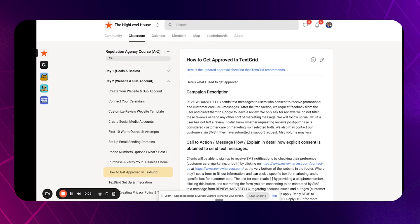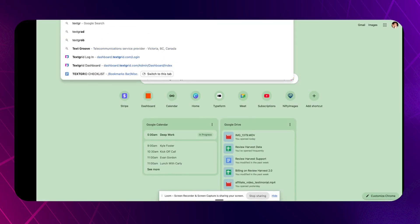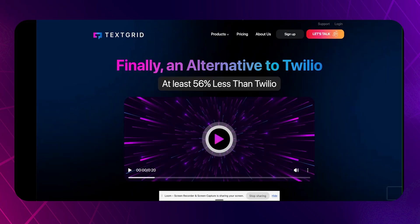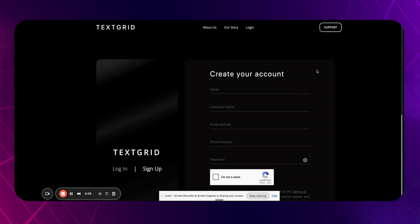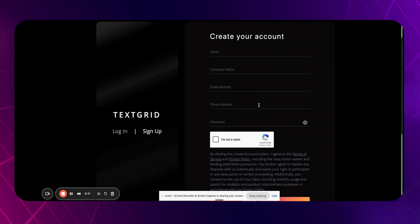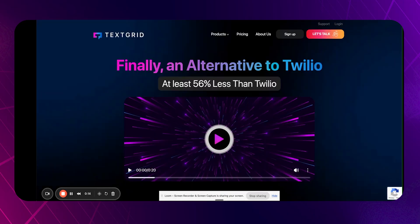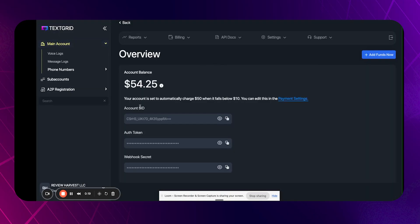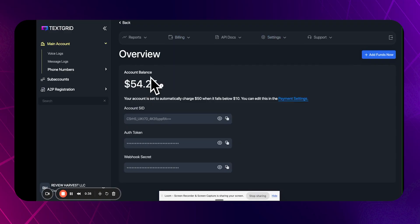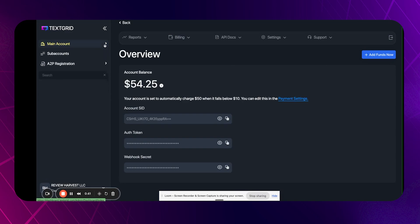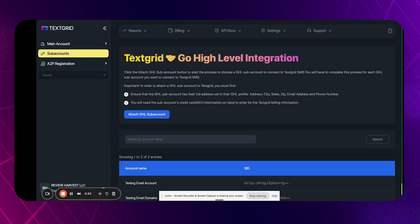All right, so let's talk about how to get approved with TextGrid. First, you're obviously going to need a TextGrid account. If you can't figure out how to sign up, then that's kind of on you. I'm just kidding. You just sign up here and throw your information in and create your account. But then once you log in, you'll be here. And so you probably want to go ahead and add a card on file and just go ahead and add like $10 to your balance or something, just because you will need some money in here to purchase phone numbers and to verify your campaign.